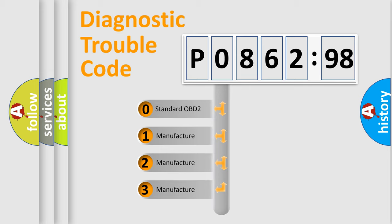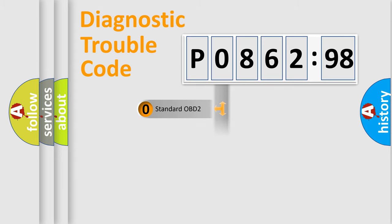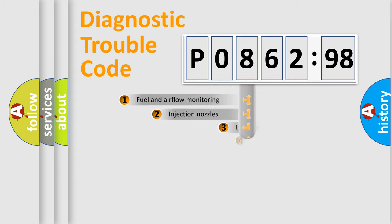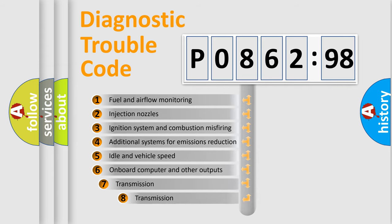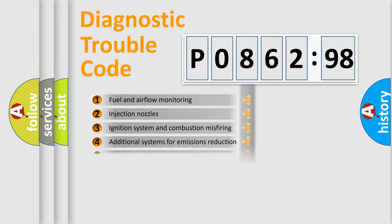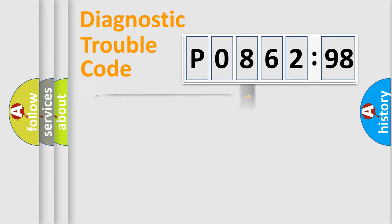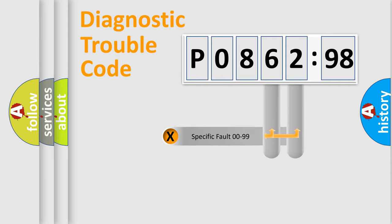If the second character is expressed as zero, it is a standardized error. In the case of numbers 1, 2, 3, it is a manufacturer-specific expression of the car-specific error. The third character specifies a subset of errors. The distribution shown is valid only for the standardized DTC code.